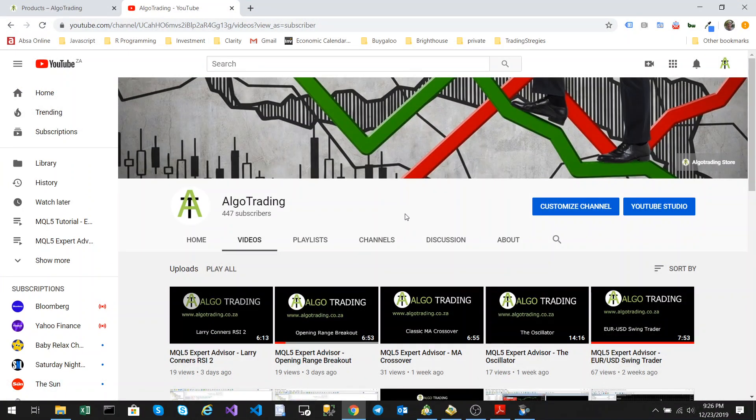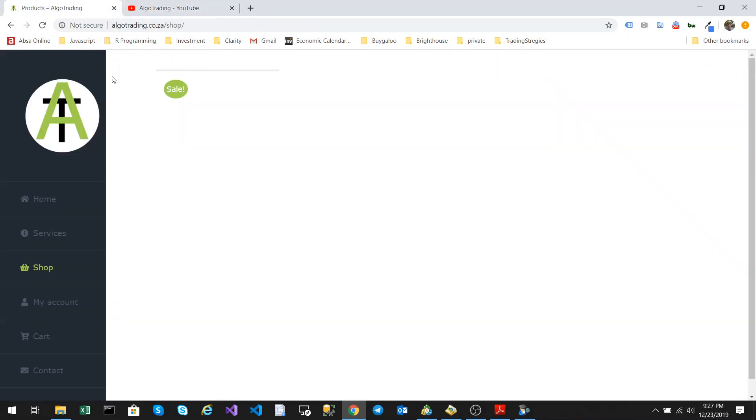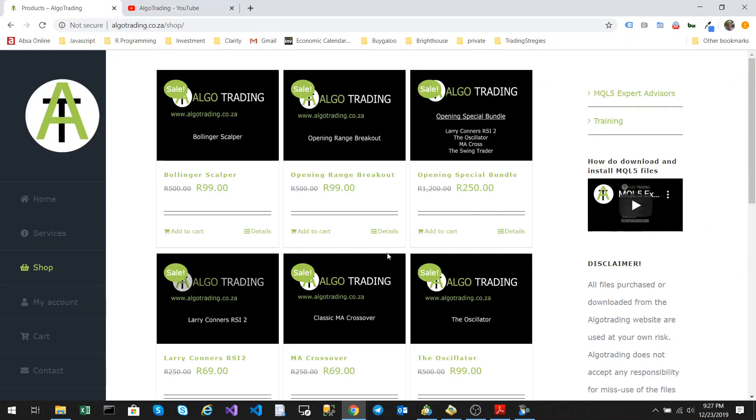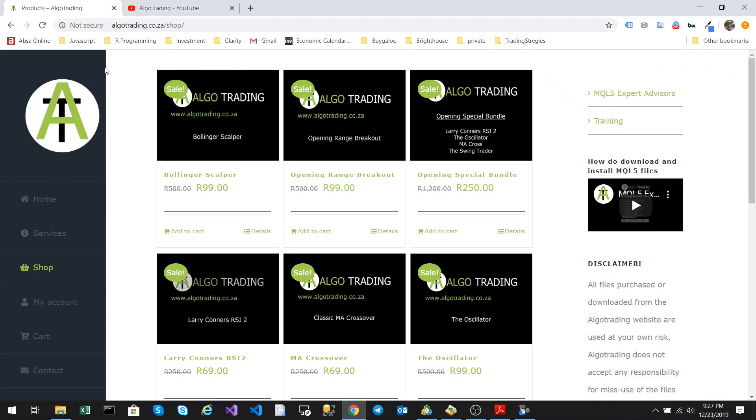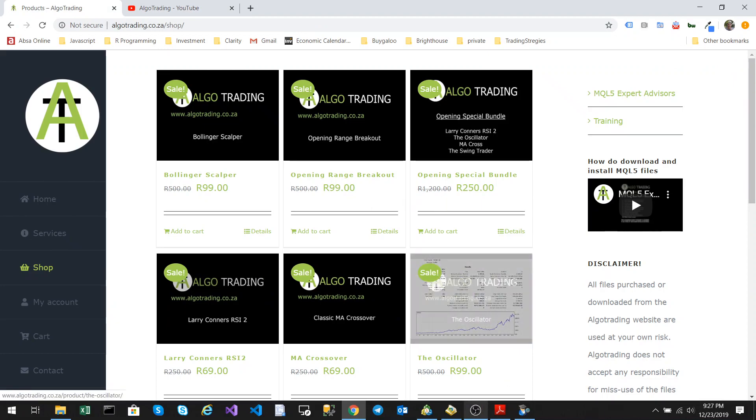Please subscribe and like my videos. All of the algos are available for purchase on my store. You can access the store by clicking the link at the top of the YouTube channel or by going to algotrading.co.za/shop. Thanks again and goodbye.